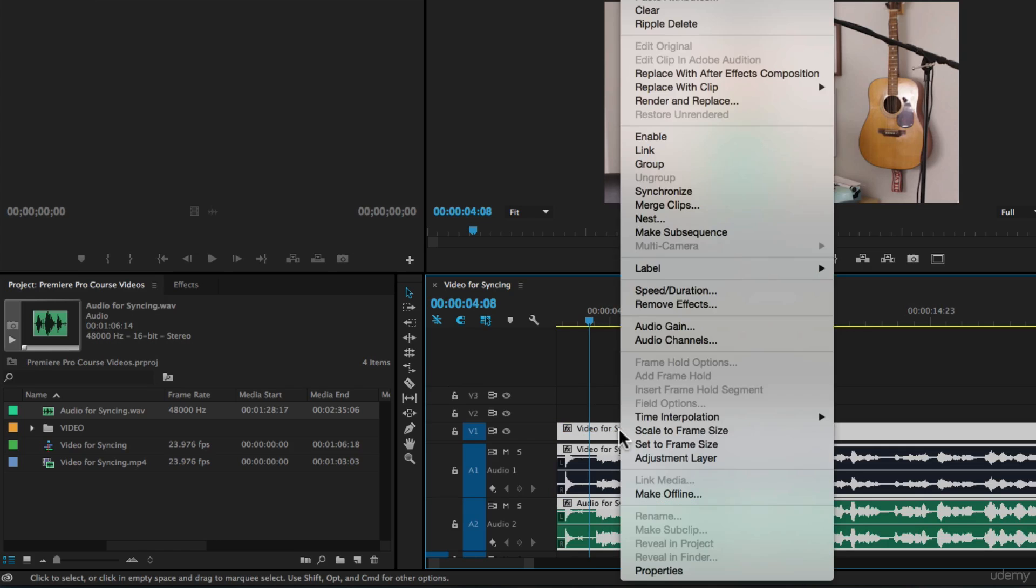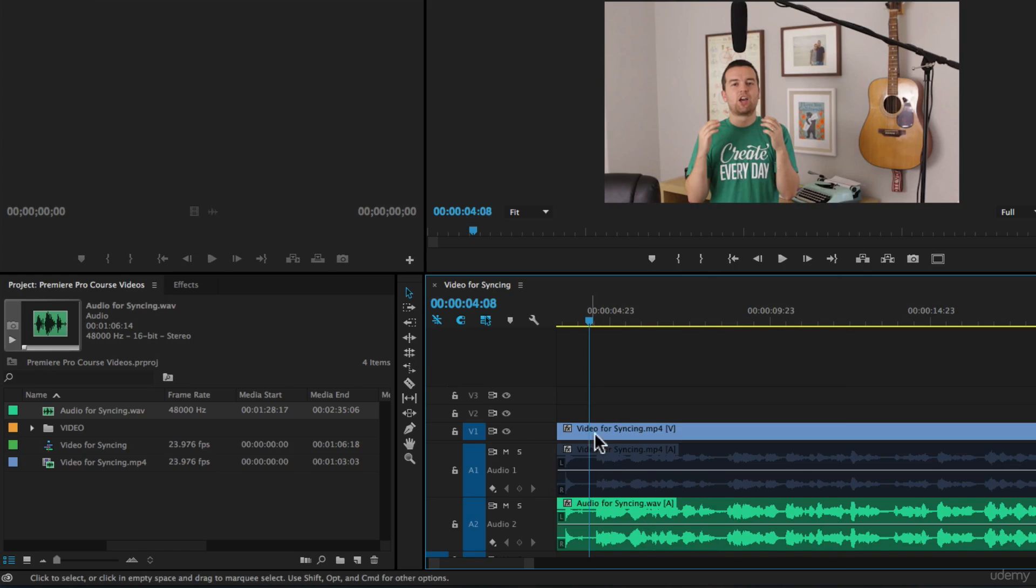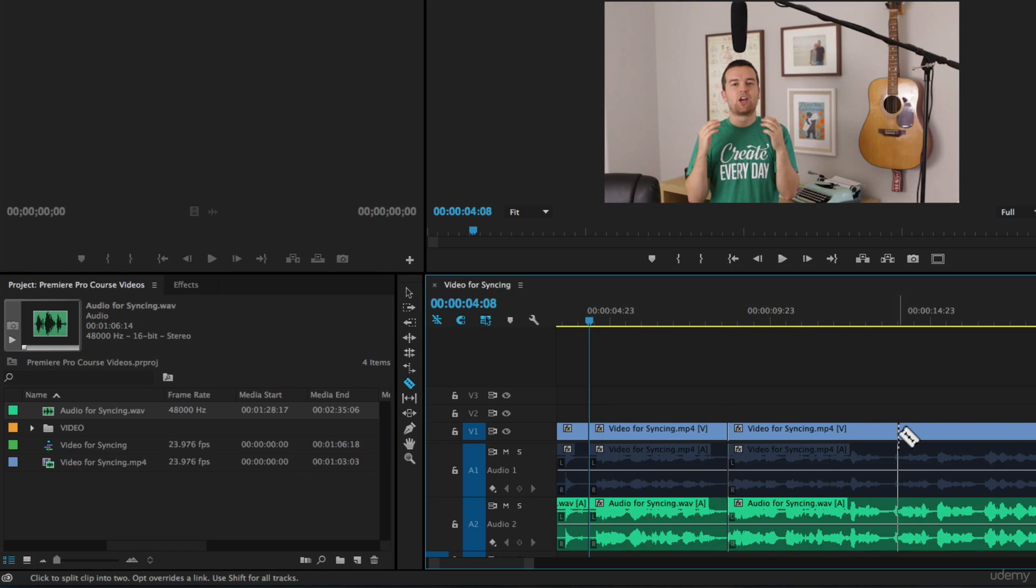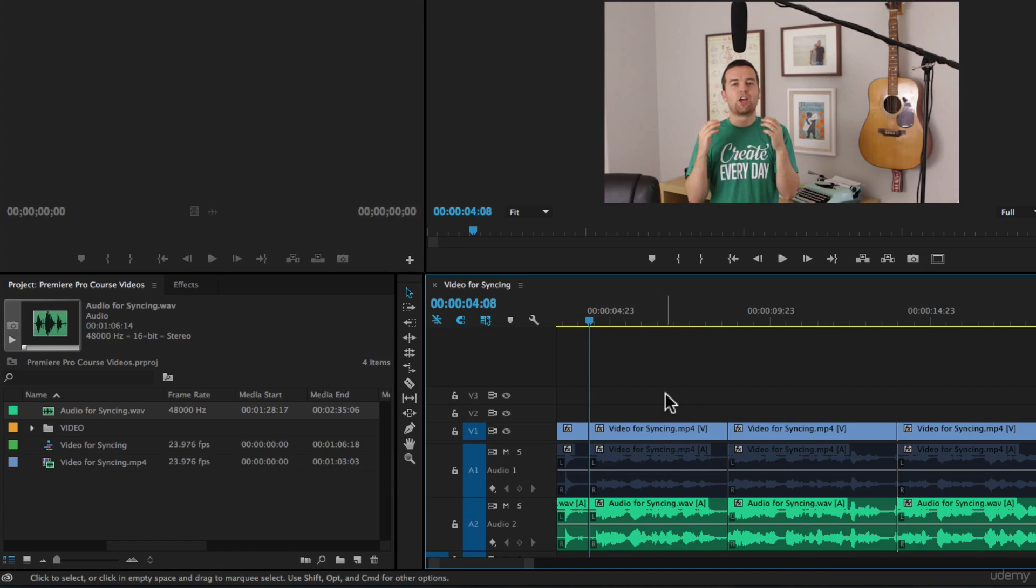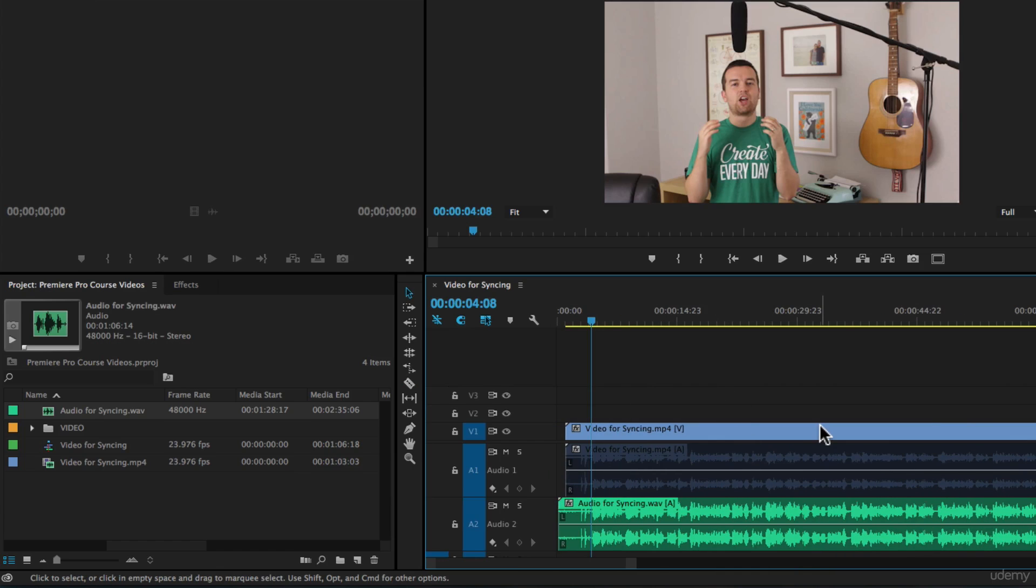Then I'm going to select all again, right click, and say link. Now if I take my razor blade tool and I want to make cuts, it happens to both audio tracks and the video, and it's all linked together.